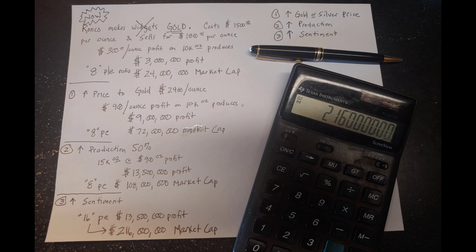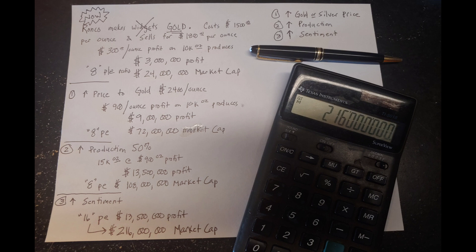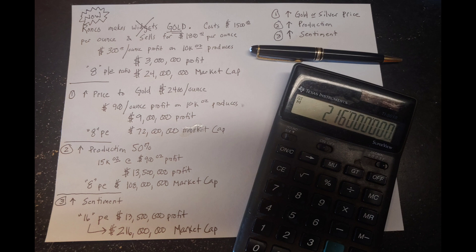The next factor, Ronco is able to increase their production by 50%. So now, instead of producing 10,000 ounces, they're producing 15,000 ounces. They're making that $900 profit because the gold price is still at $2,400. If you multiply 15,000 times 900, you get $13,500,000 profit. They're still getting that crappy eight price to earnings ratio, but the stock price has gone up to $108 million. So, over four.